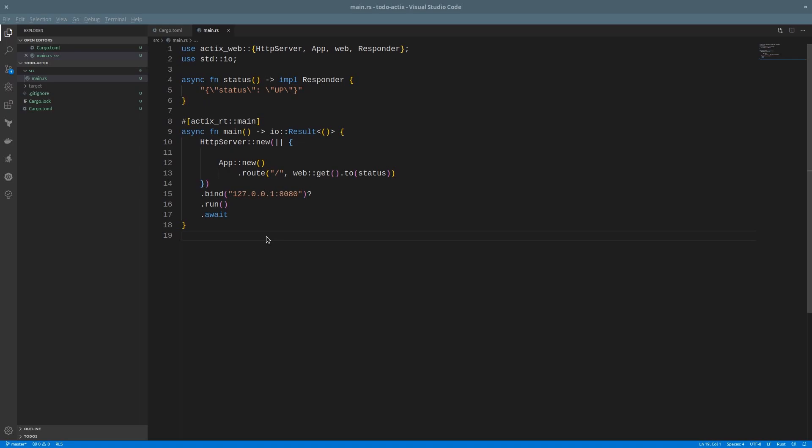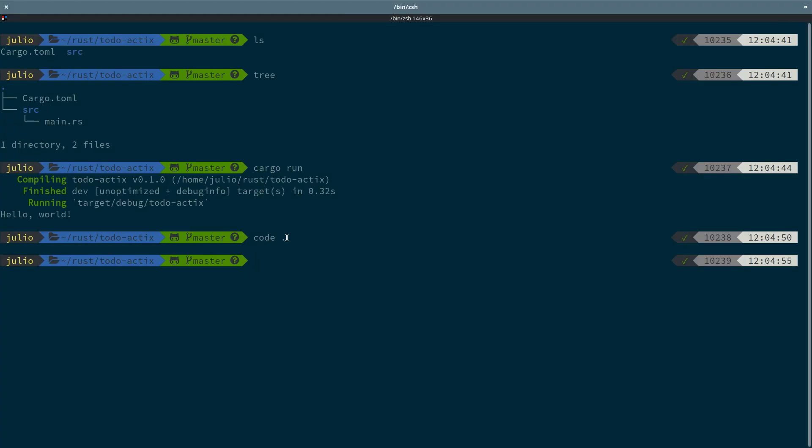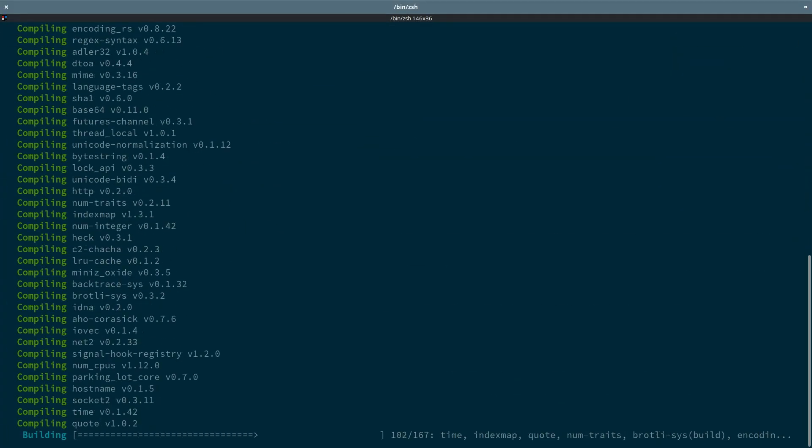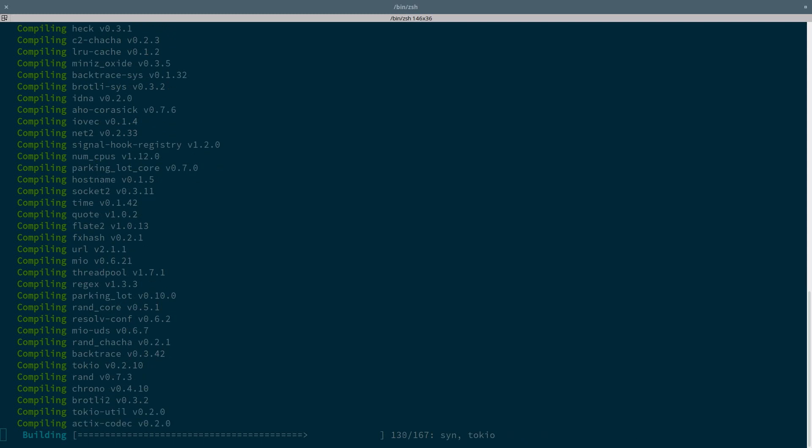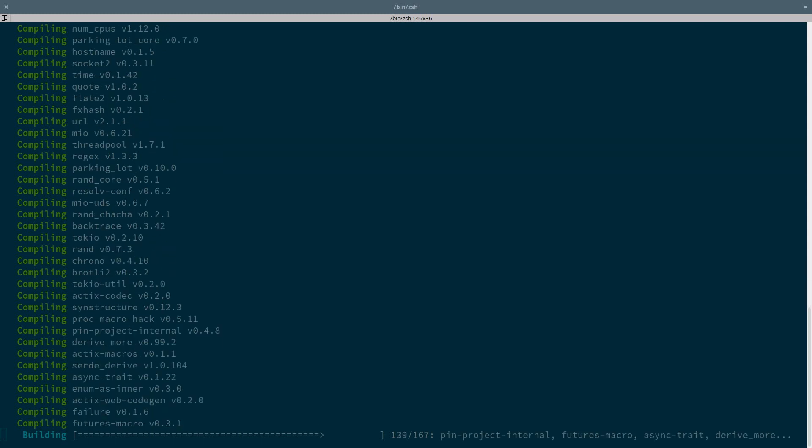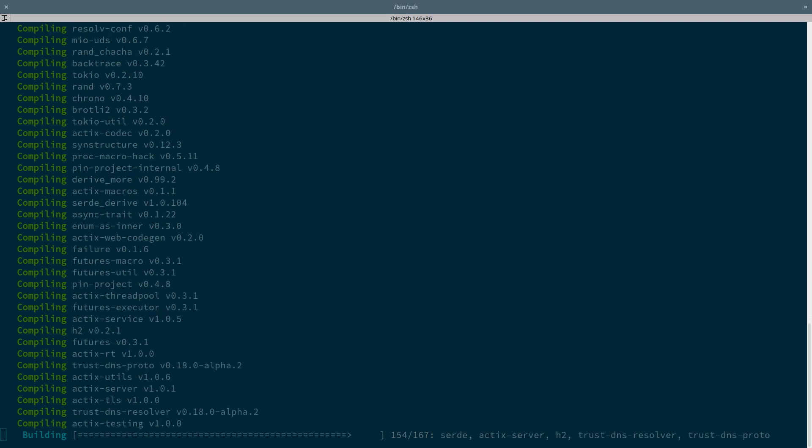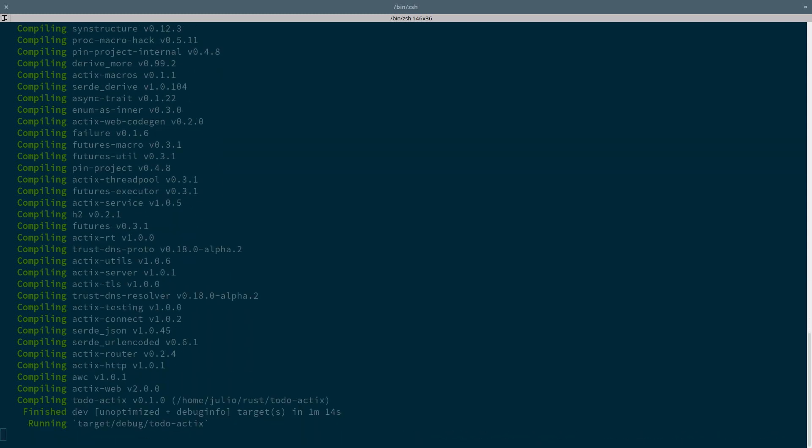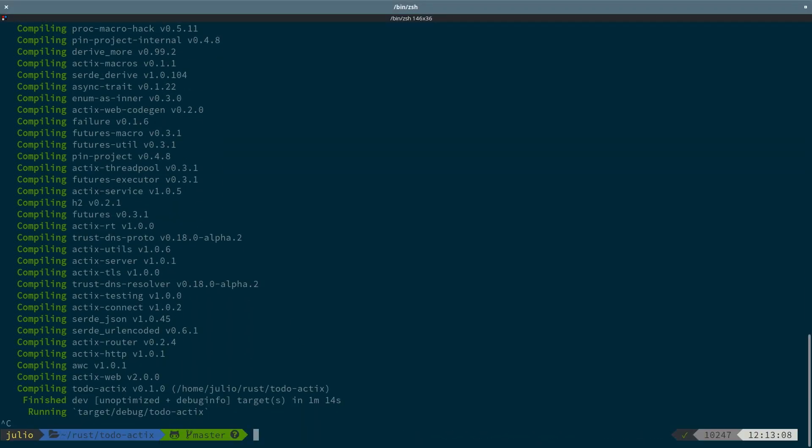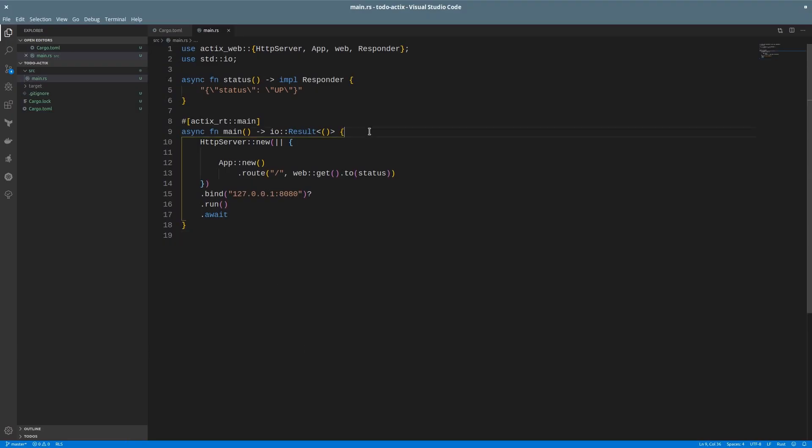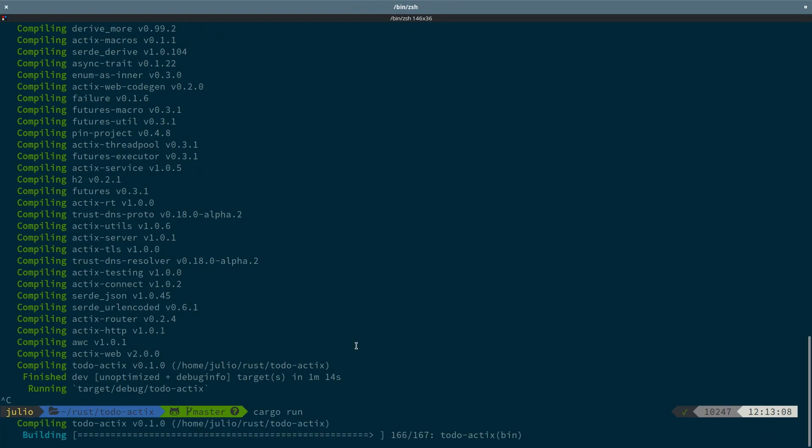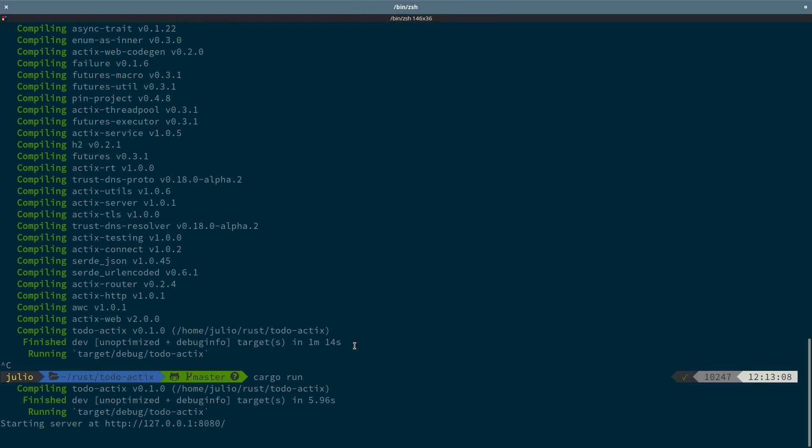Let's save and run this application. It should start downloading the new libraries and compiling them. Once that's done, our server should be up. To make it more obvious, let's just print a message at the beginning so we know which host and port we are using.